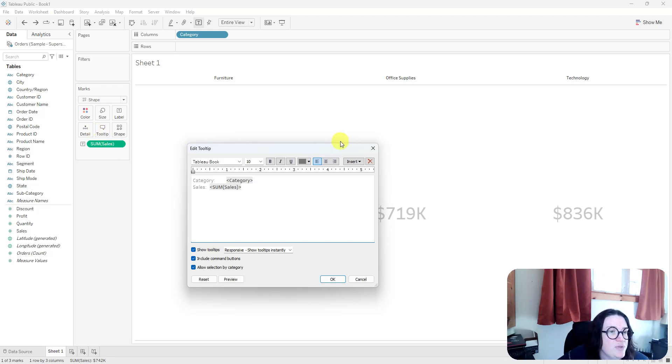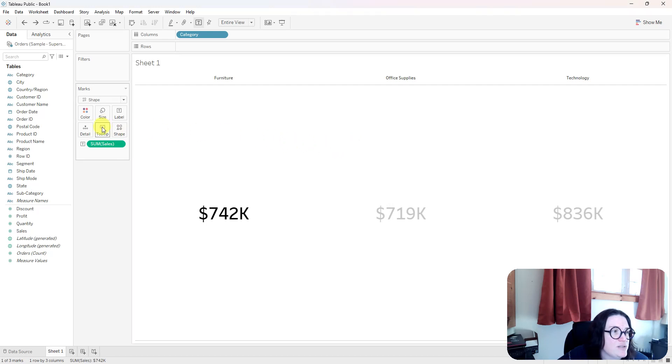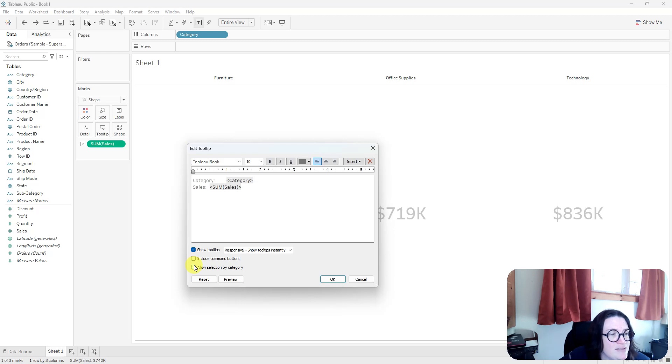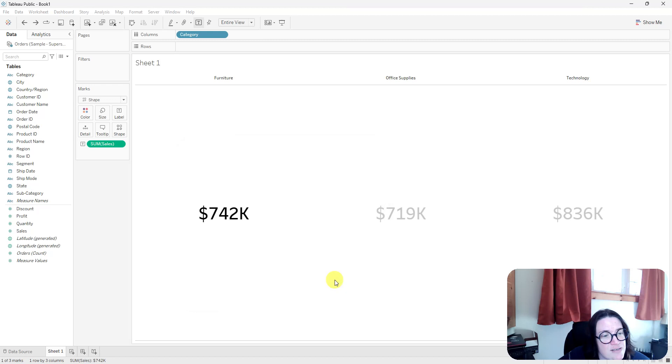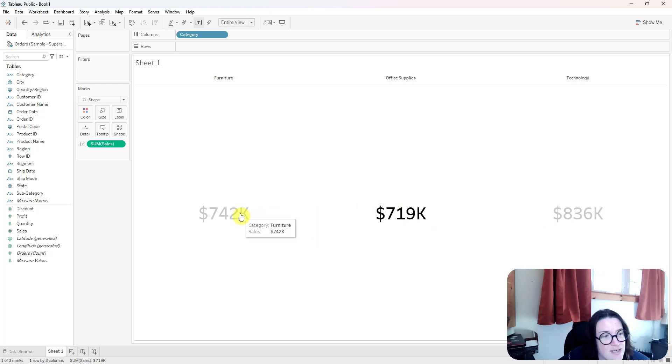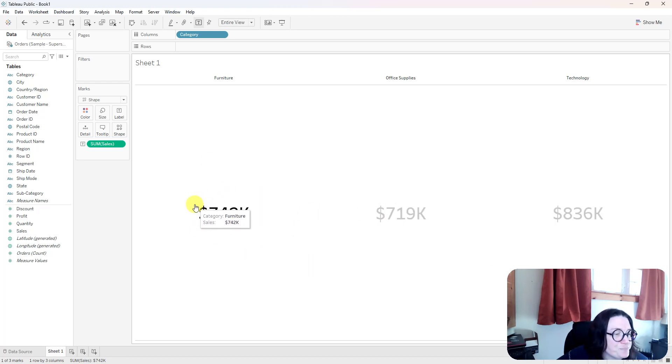So you turn off that feature by going to the tooltip. So you should click on that tooltip, and it's these two buttons right here. So Include command buttons and Allow selection by category. So if you uncheck those two boxes, that'll get rid of that little include and exclude items over there.